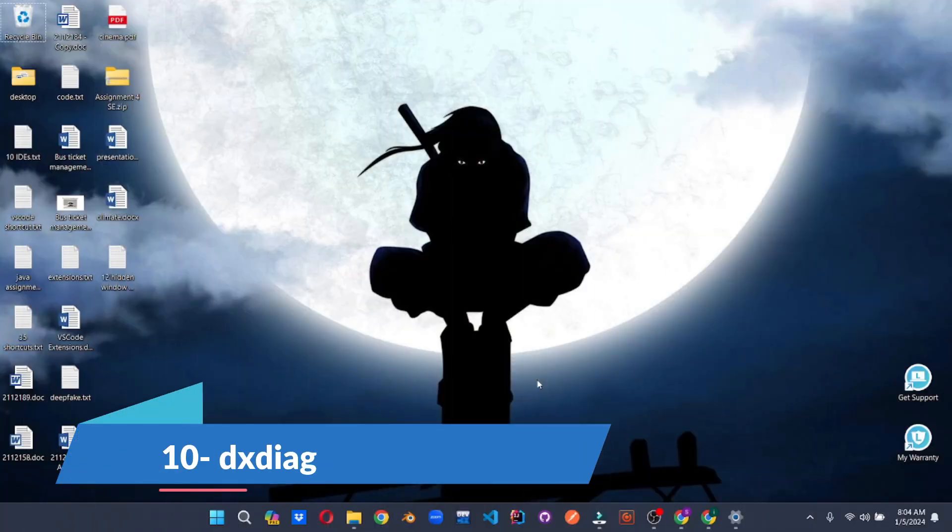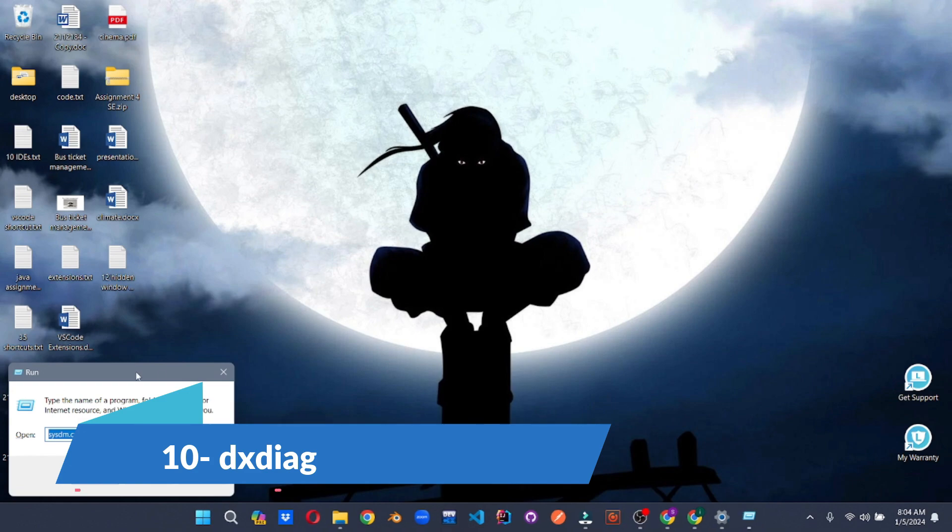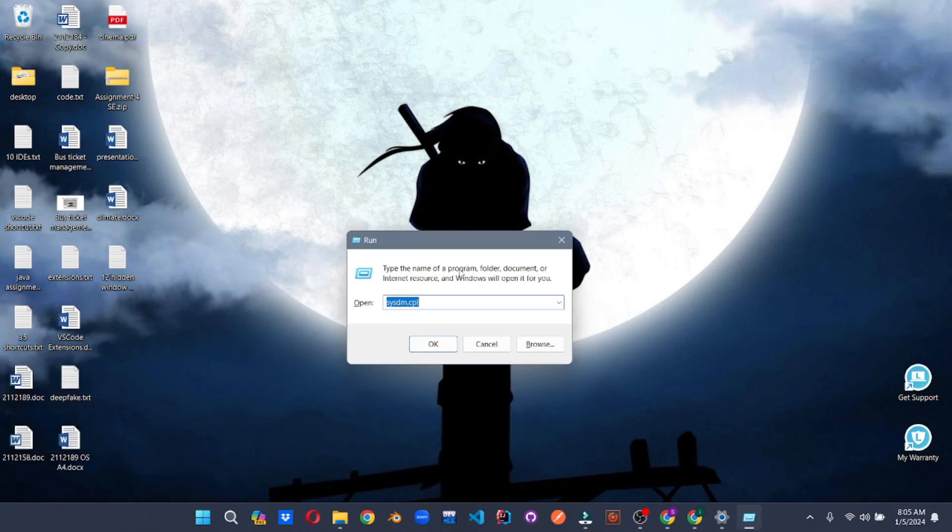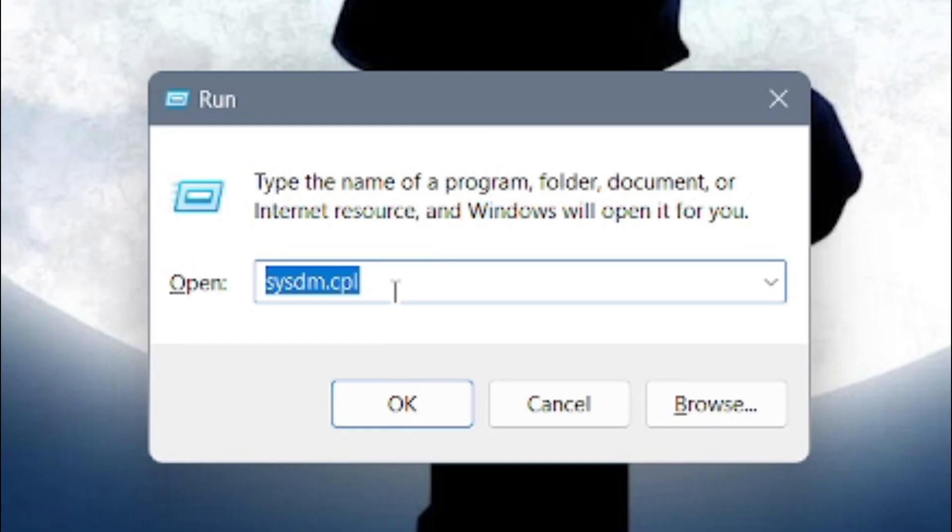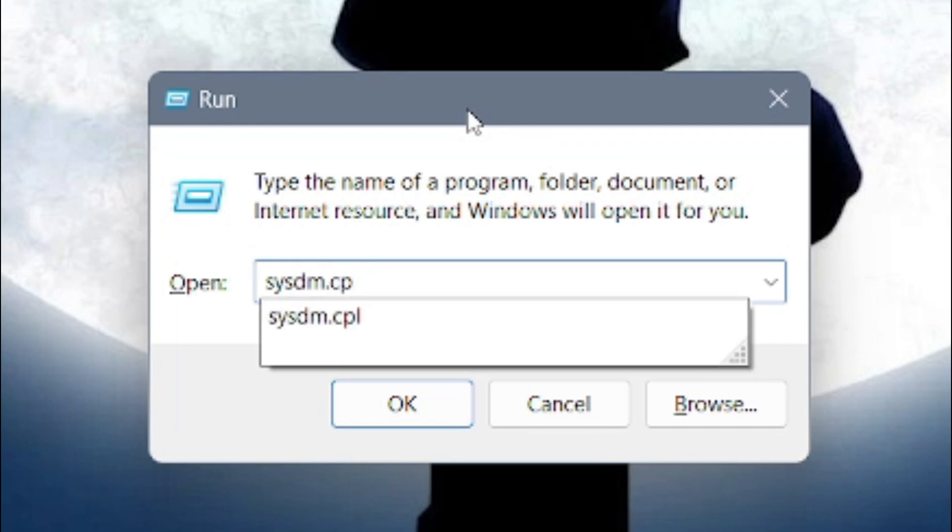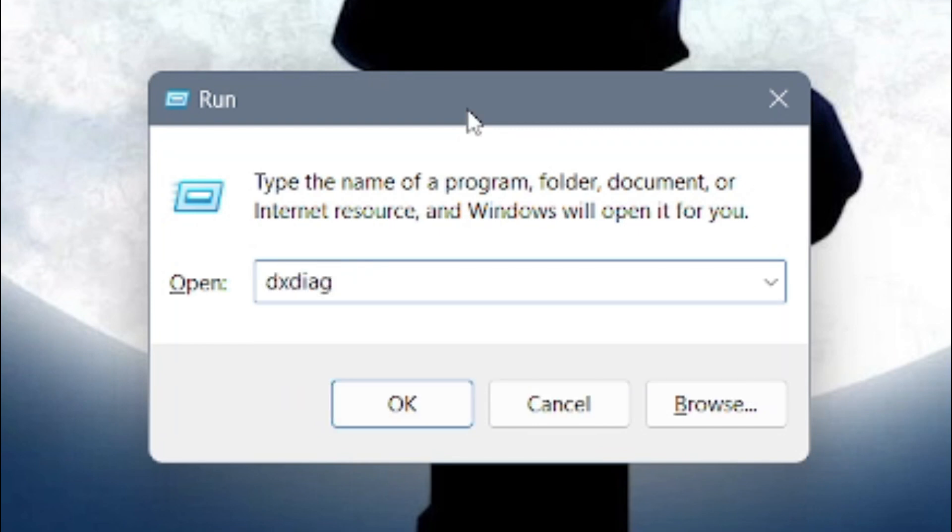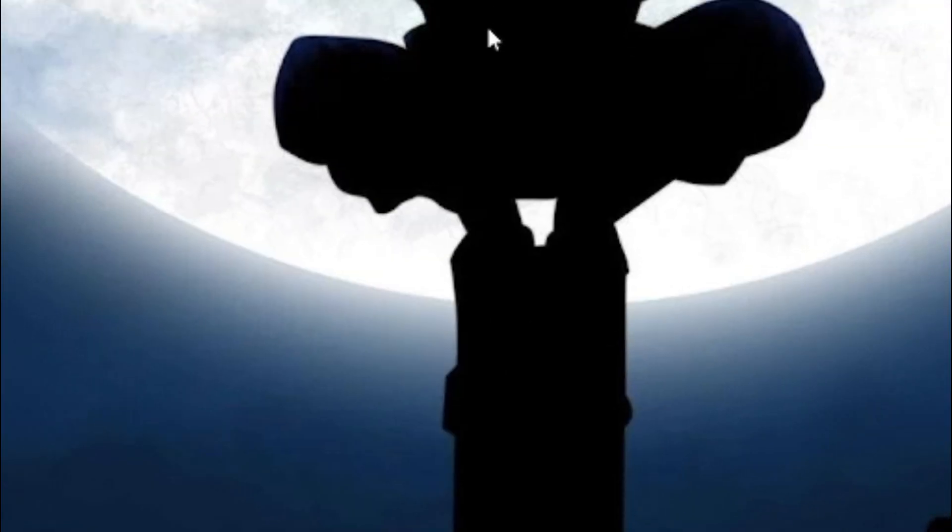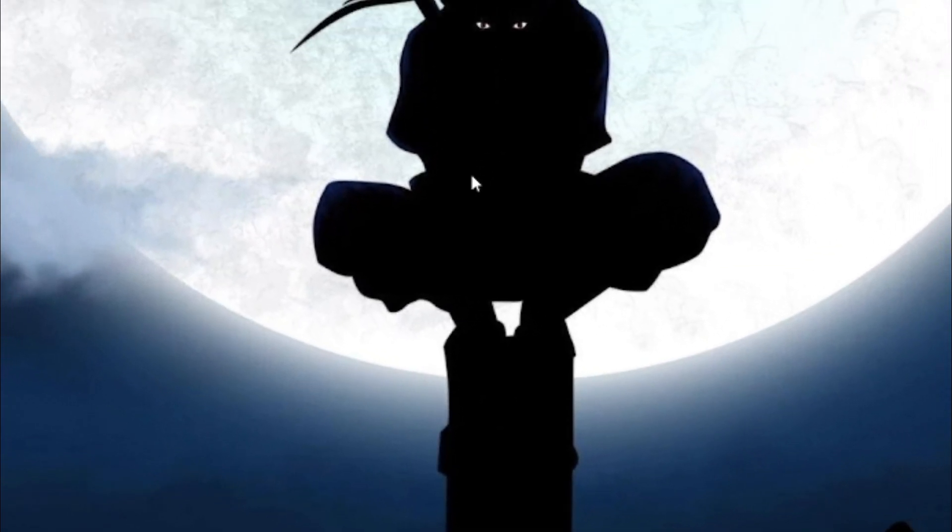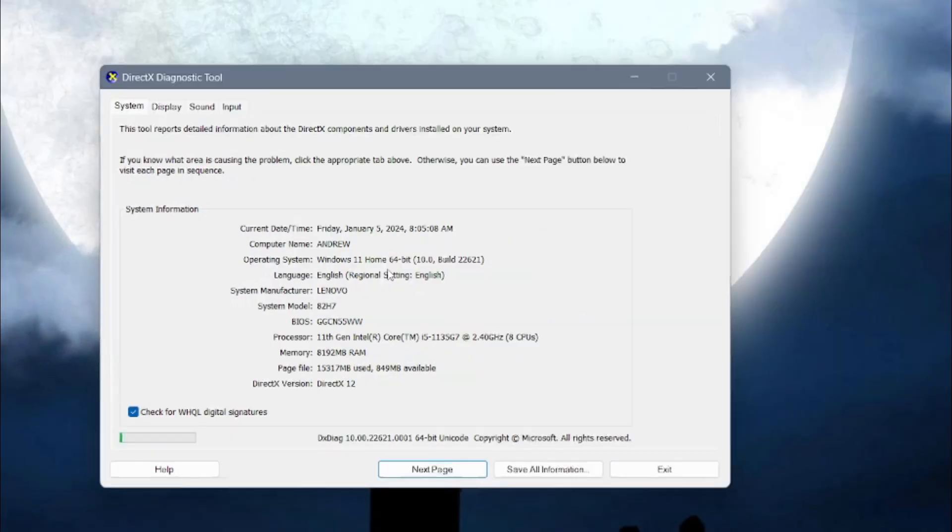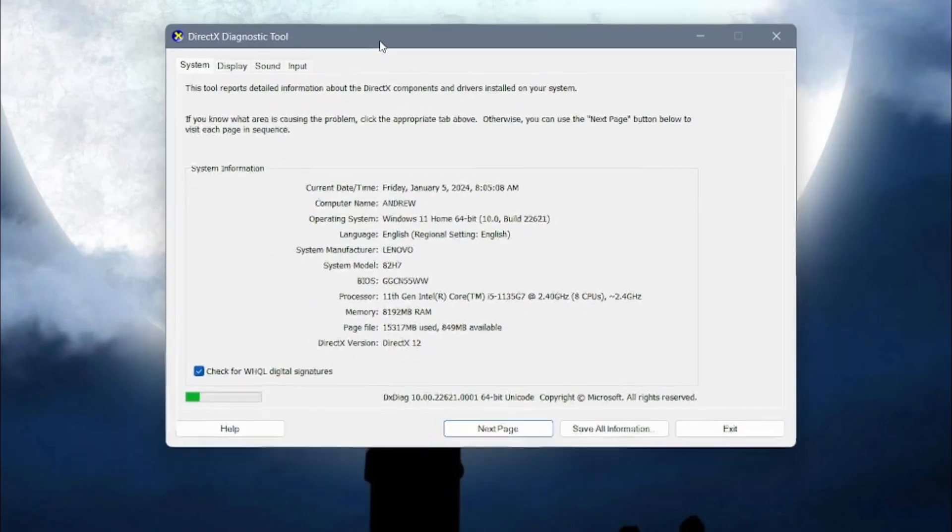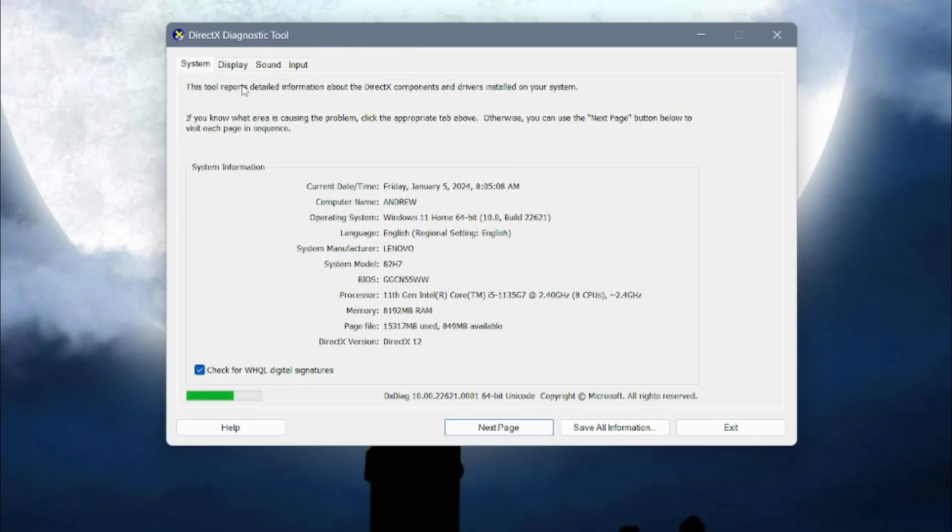Dive deep into the heart of your system with DXDIAG, the hidden diagnostic wizard that reveals a wealth of technical secrets. Access it by typing DXDIAG in the run dialog and unlock a treasure trove of information about your hardware, software, drivers, and DirectX components.